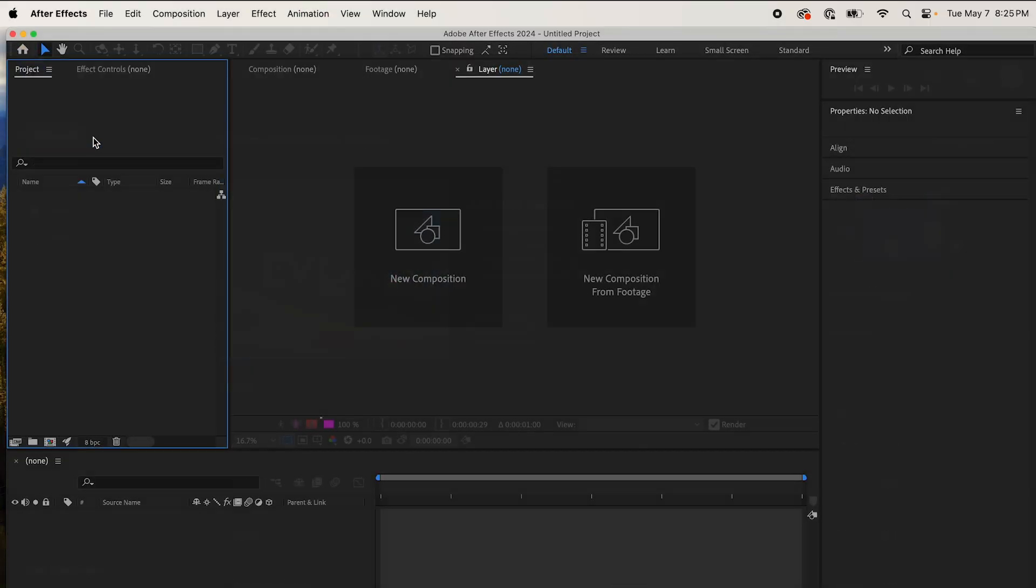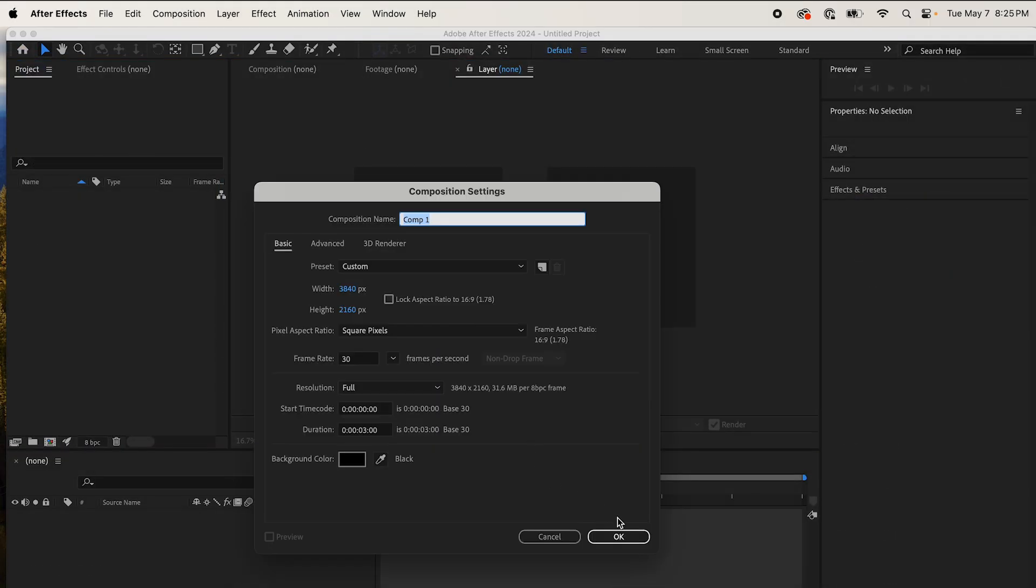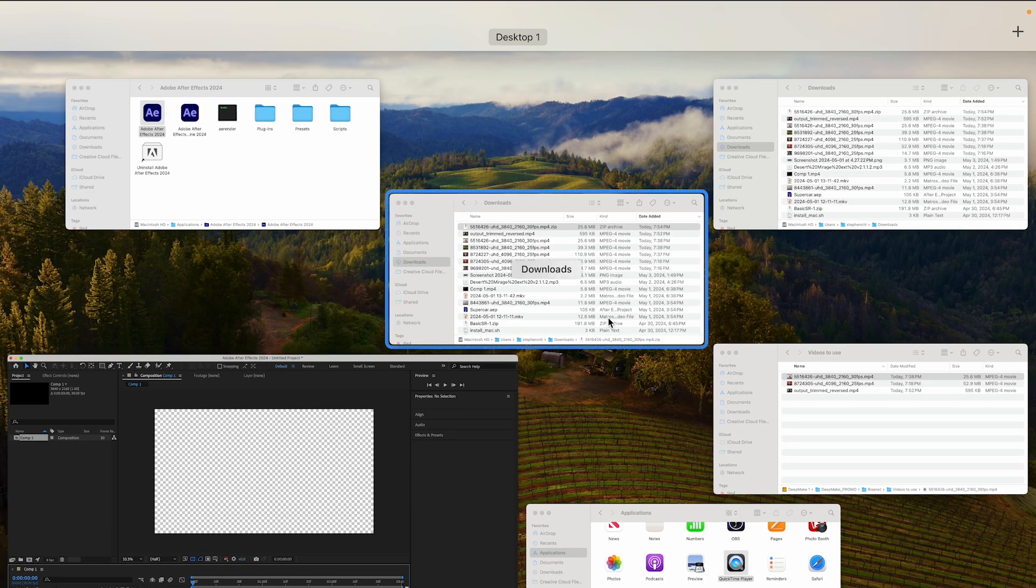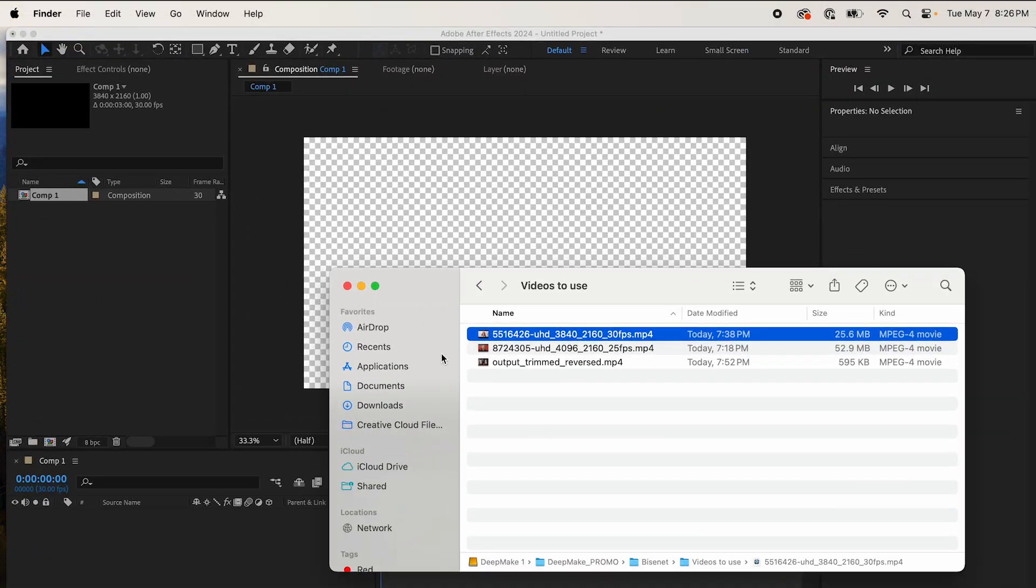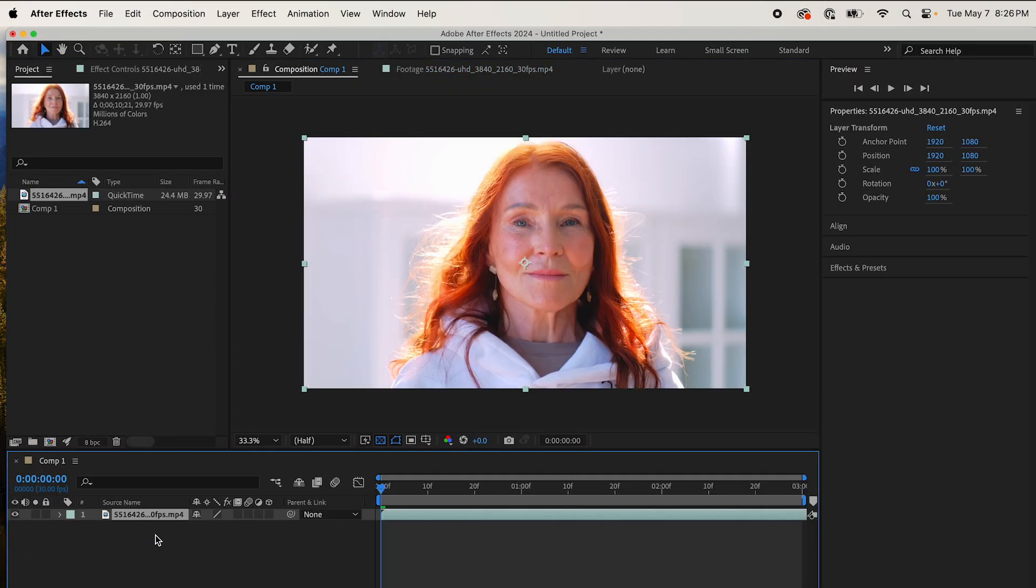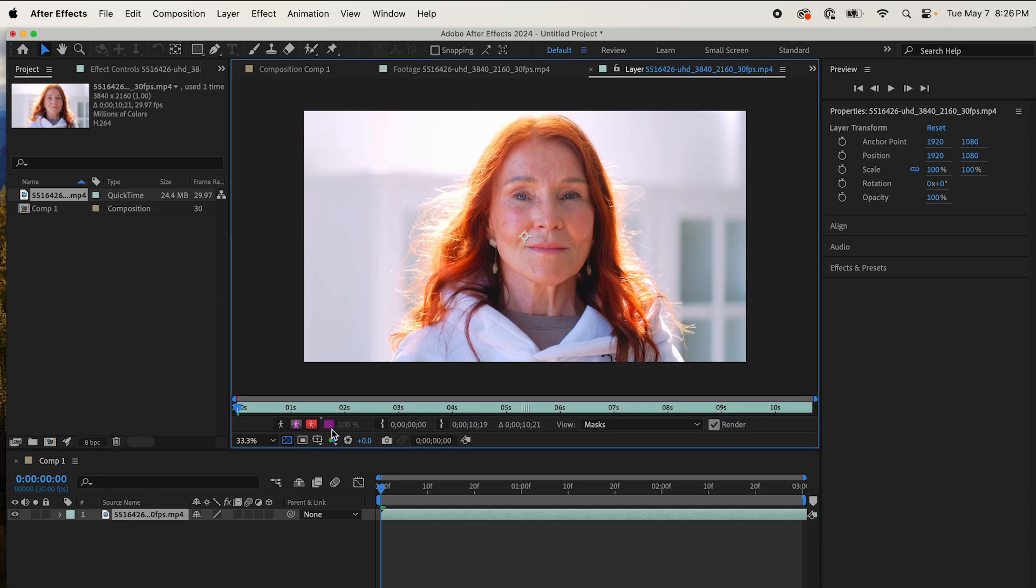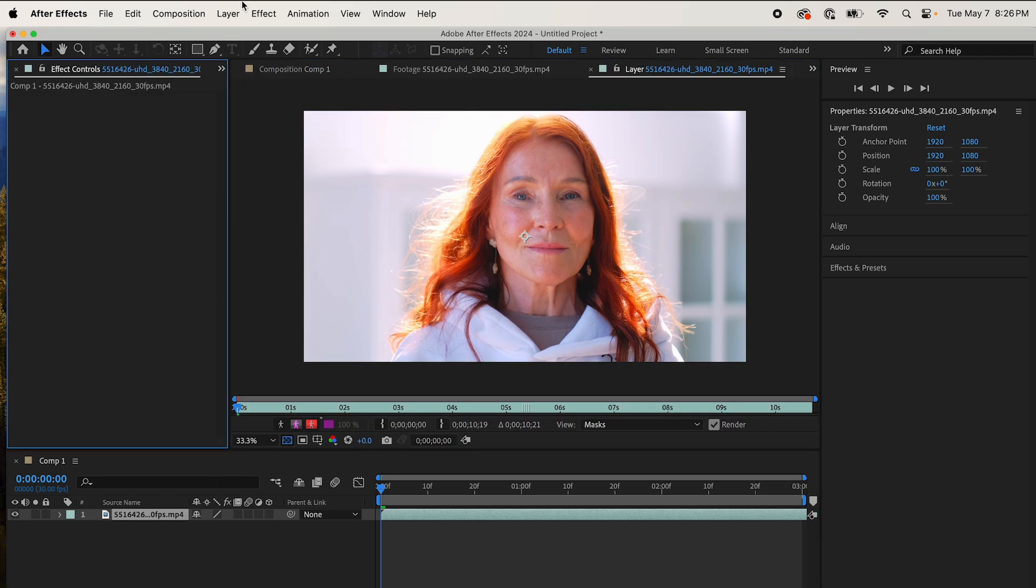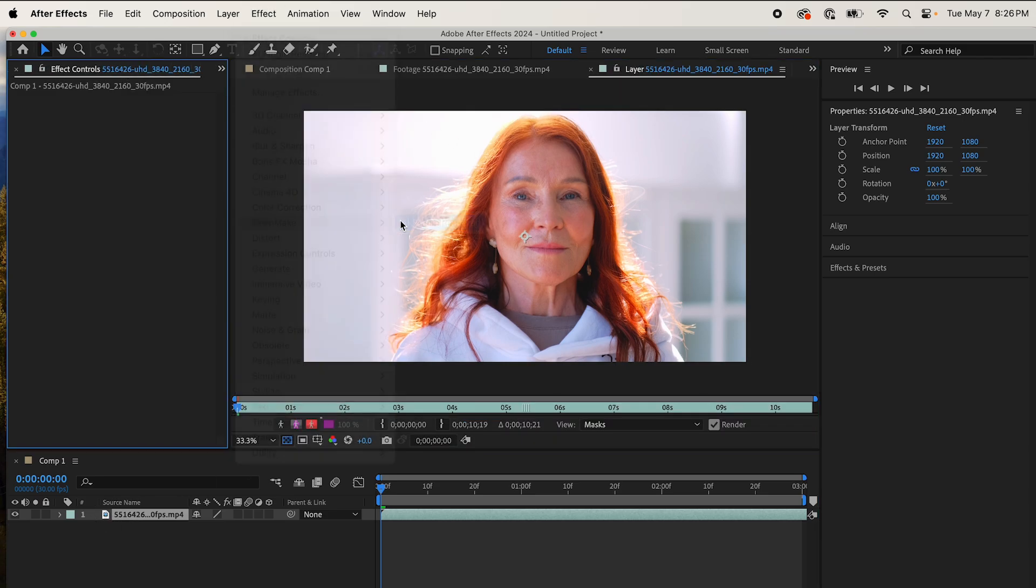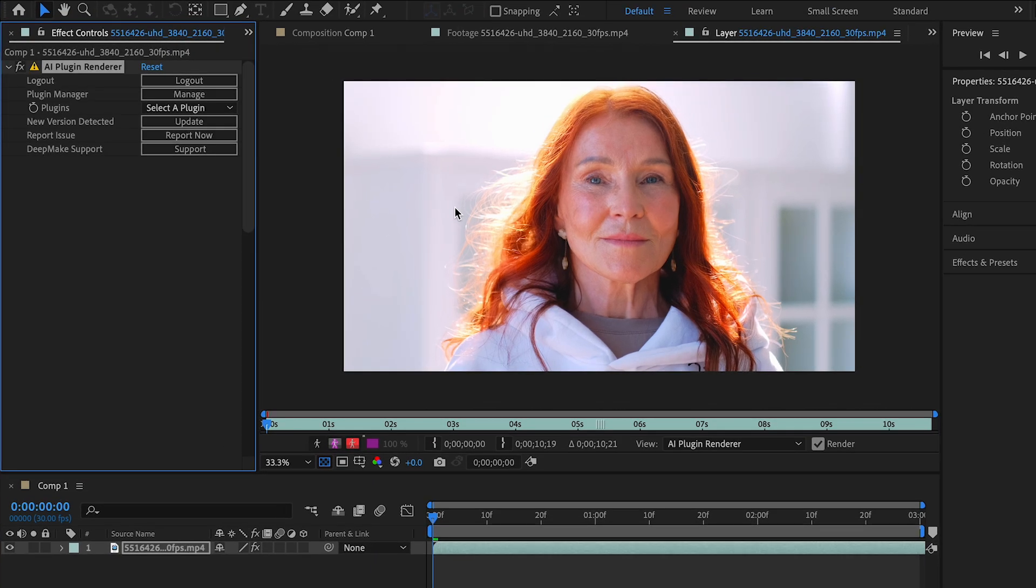All right, create a new composition. Make sure that it is the aspect ratio of the footage you want to use. Drag in your footage, put that on your composition. Select your layer, come up to Effect, DeepMake AI Plugin Renderer. Come to Select a Plugin, and then come down to BisonNet.